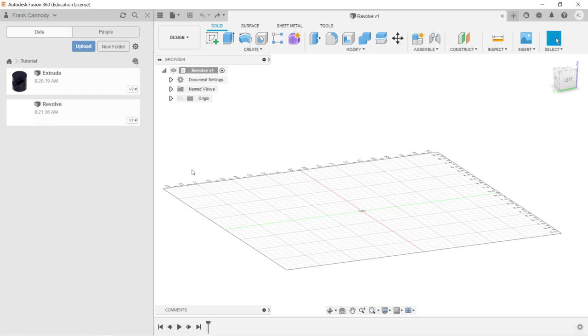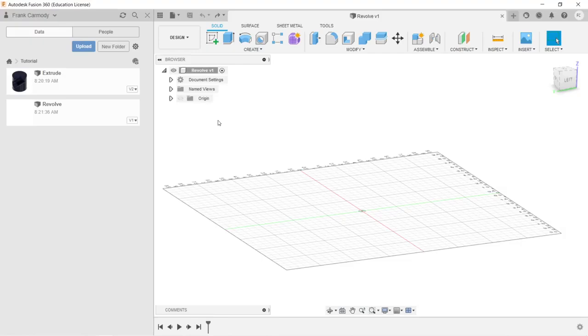Hi, we're back in Fusion 360, and we're going to take a look at the Revolve tool. We're going to be creating a sketch, then use that sketch to create a body with the Revolve tool, and then create a component from that body. Let's go ahead and give it a shot.